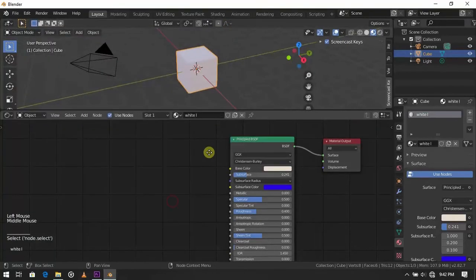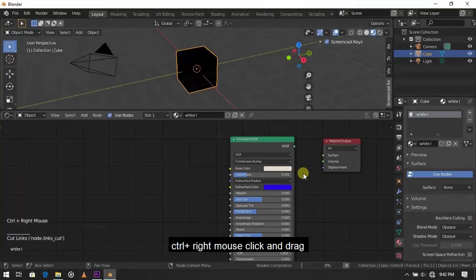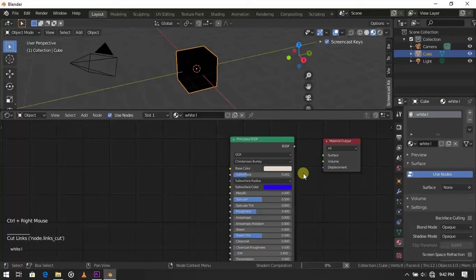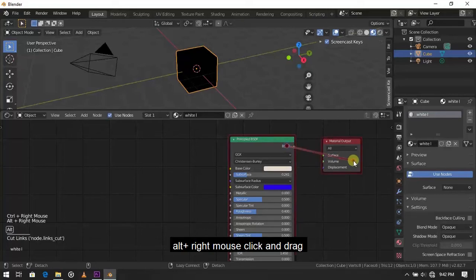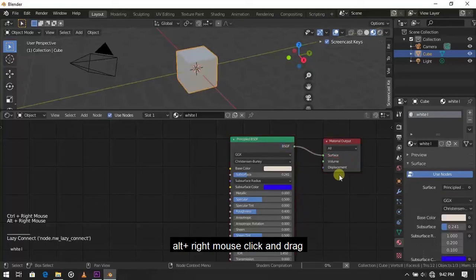Now what we can do with this add-on is that we can cut this by pressing Ctrl plus right mouse click and drag. We can join this 2 node by pressing Alt plus right mouse click drag.